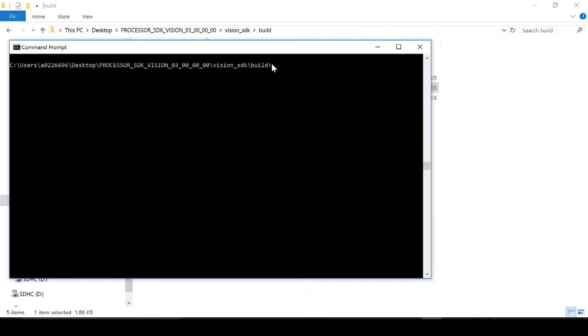We are now ready to build the application. Inside the command prompt, go to the vision SDK build directory and type gmake space dash s space dash j depend. When you run this command, it will compile the application.